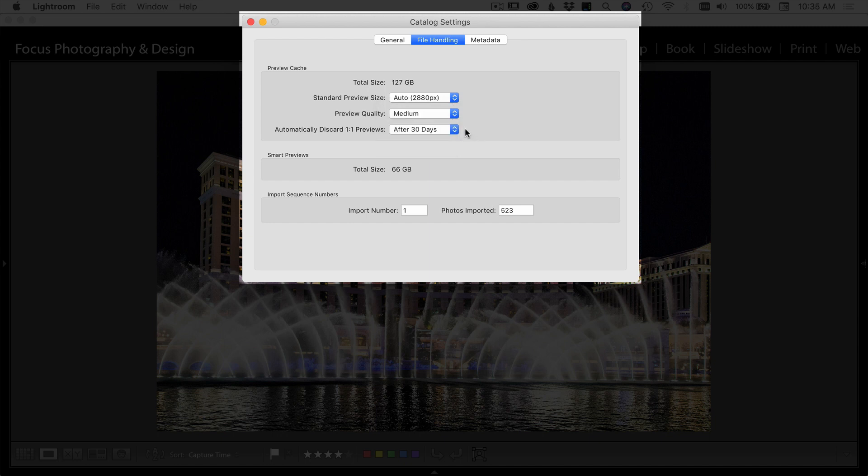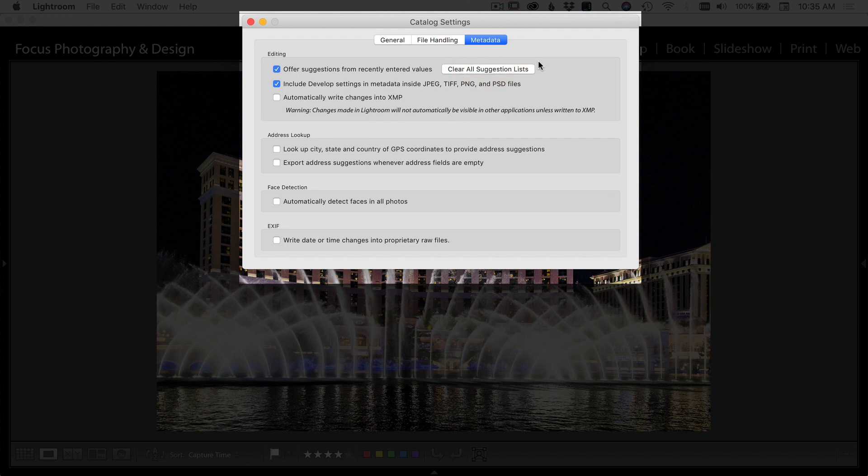These files take up space, so when I no longer need them I want to get rid of them. And in the last tab here, metadata offers suggestions for recently entered values. I have that checked.